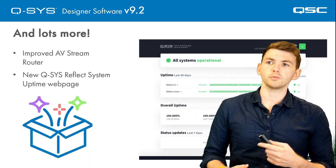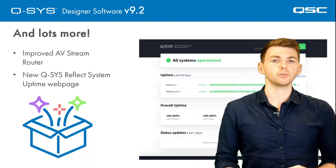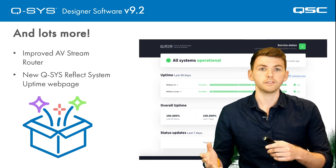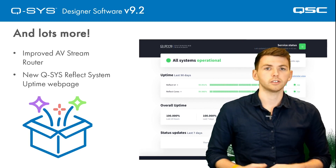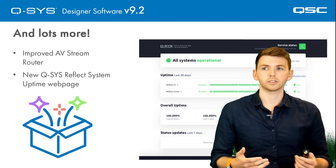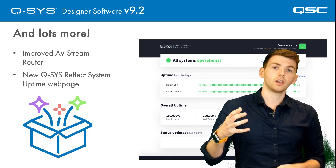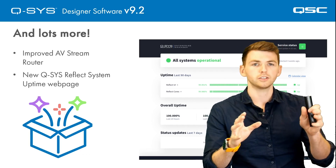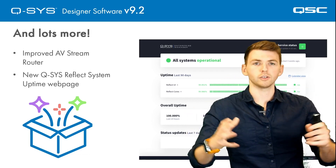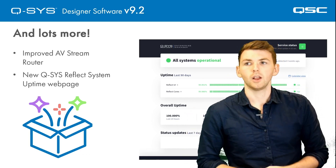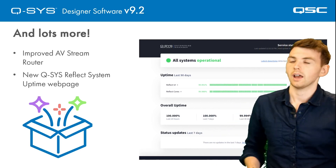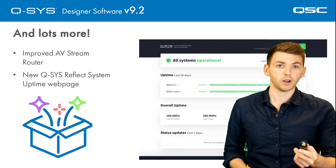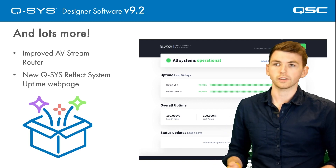There are also some improvements to the AV Stream Router — the component used for routing AV over IP streams for the NV series throughout your system. This is now improved for larger systems, so if you have a lot of inputs and outputs, you can now group these rather than having one gigantic router; you can have them on different tabs. We've also added an uptime website for Enterprise Manager, so if you are using Enterprise Manager, do check that out.